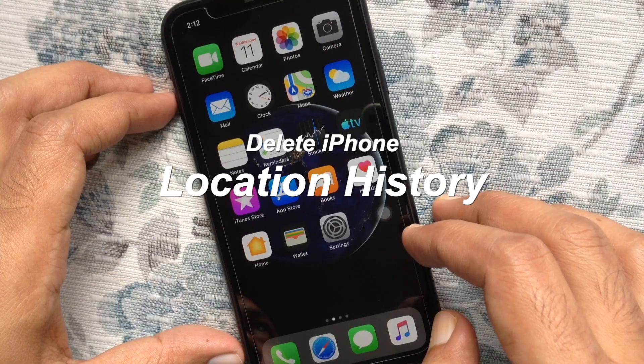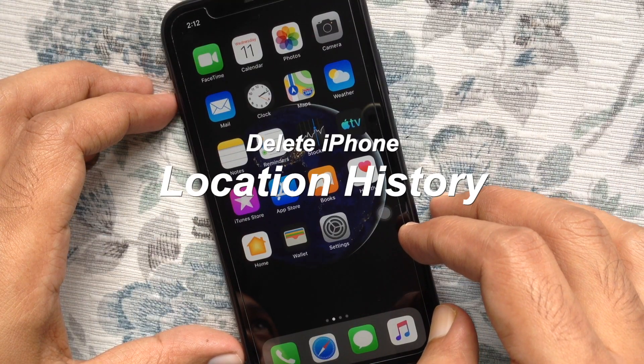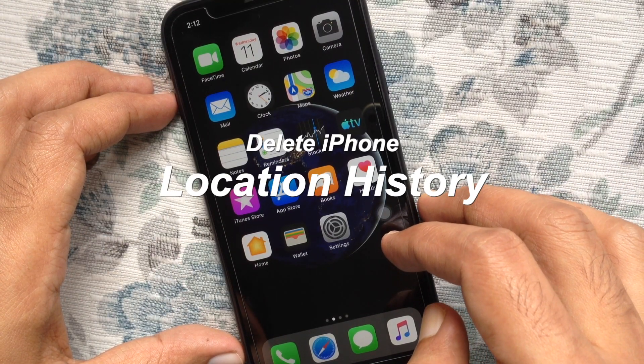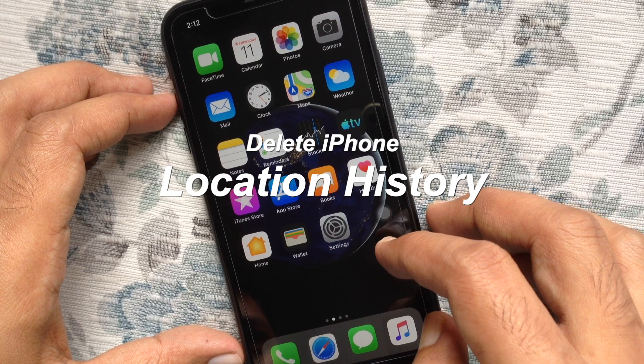Hi viewers. Today I am going to show you how to delete location history from iPhone.